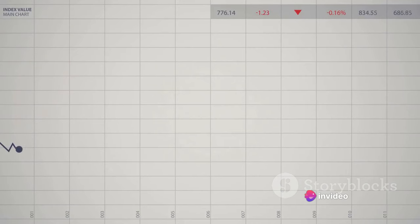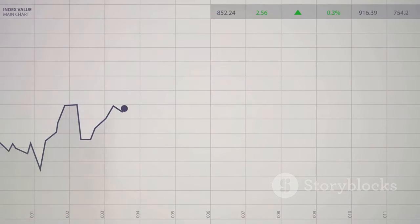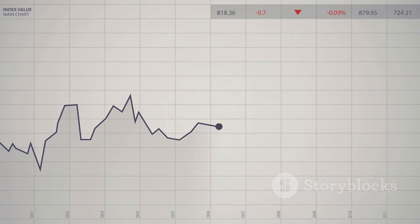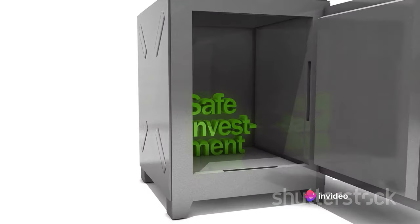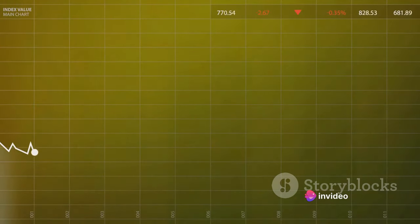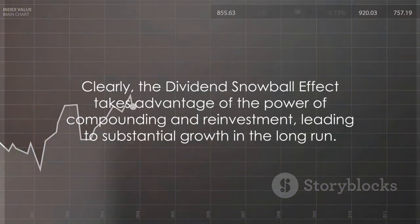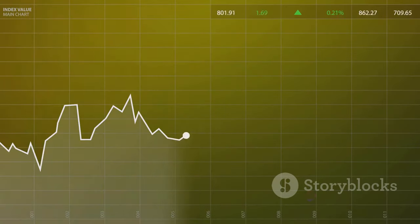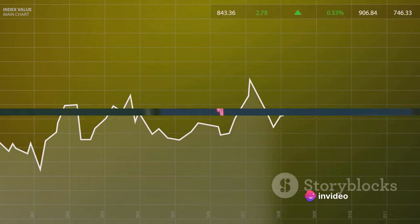Lastly, the dividend snowball effect is relatively low risk. Unlike other investment strategies that rely heavily on market timing or short-term trends, this approach is based on the steady growth of your investments over the long term. It's a strategy that rewards patience and consistency, making it a good fit for those who prefer a more conservative approach to investing. Clearly, the dividend snowball effect takes advantage of the power of compounding and reinvestment, leading to substantial growth in the long run.